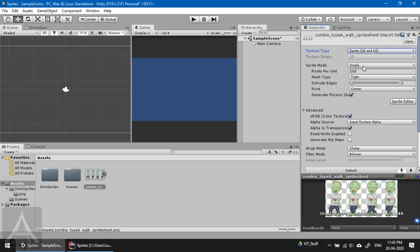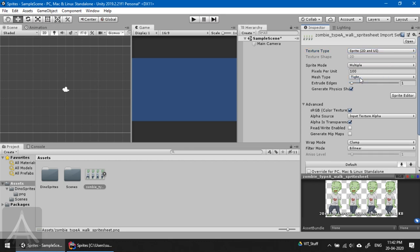Before we go ahead and click this button, let's make sure the settings are correct. Sprite mode is single. This is the most important option that you need to concentrate on. This is not a single image. Unity thinks this is a single image but we know there are multiple images inside, so we're going to change from single to multiple. Very important step.